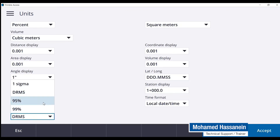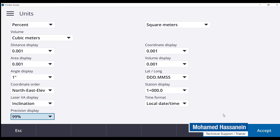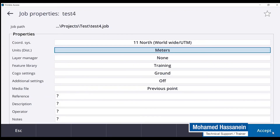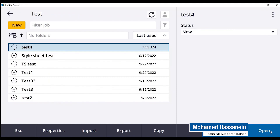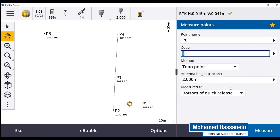So if you change, for example, let's go for the 99% here, and I will accept that. I will have to reopen my job again. And now you can see the horizontal precision value is 15 mil and the vertical precision value is 41 mil.